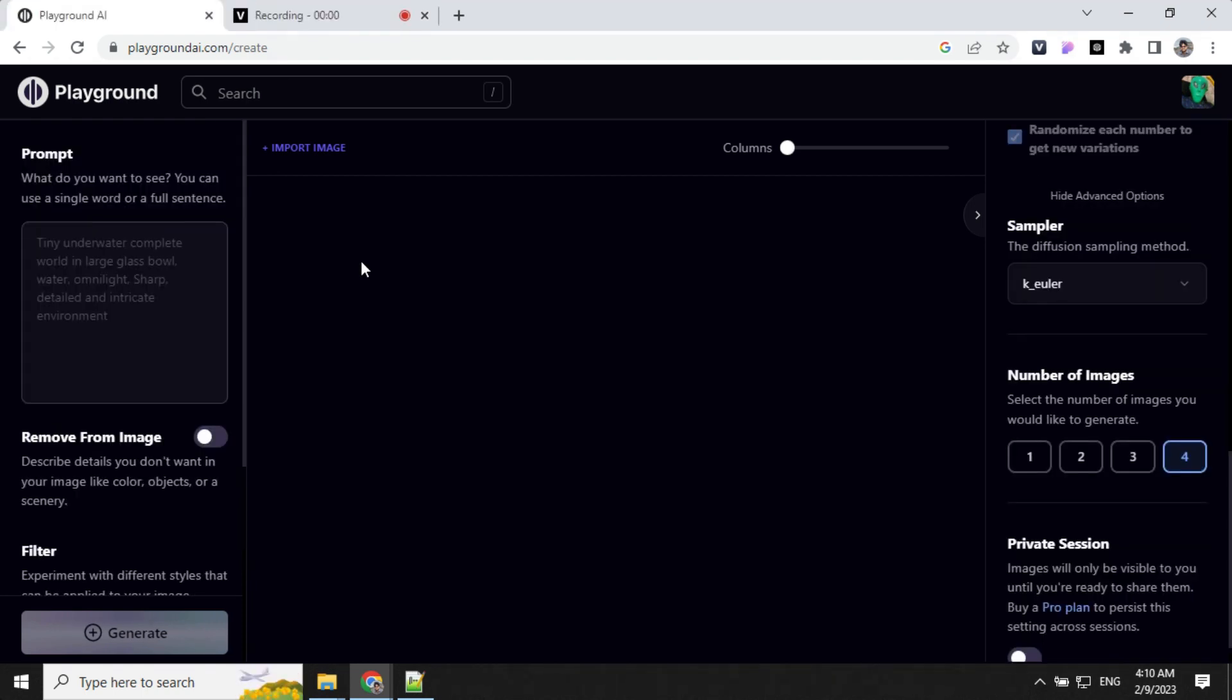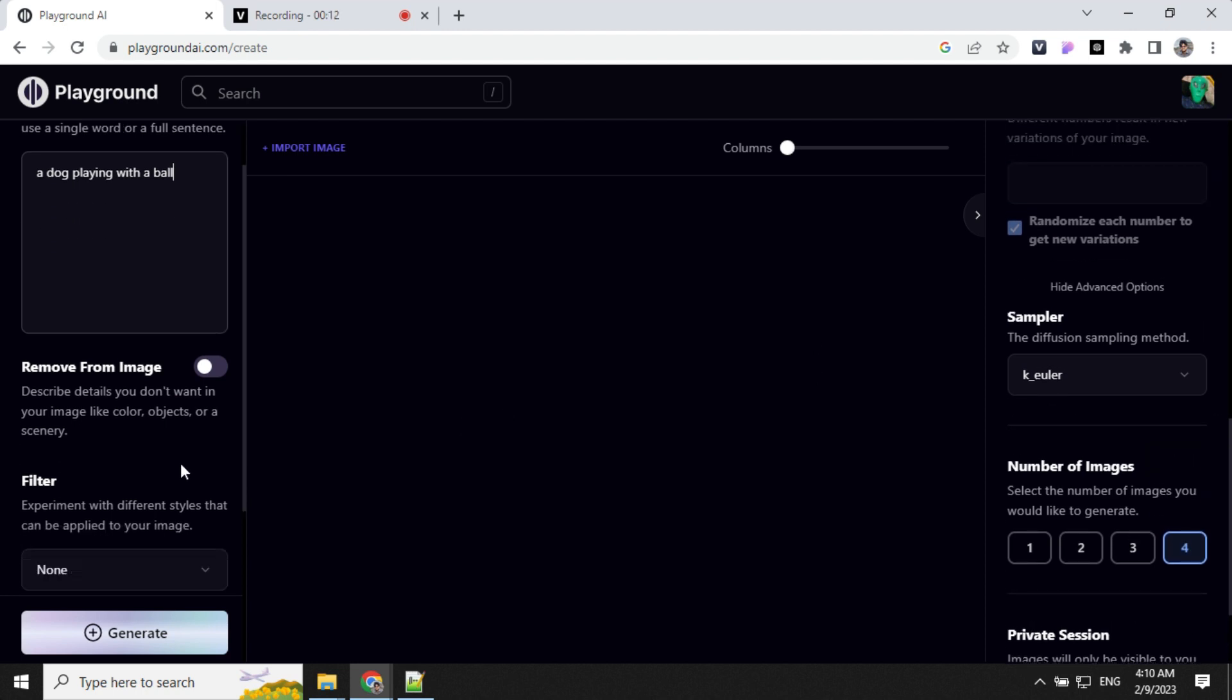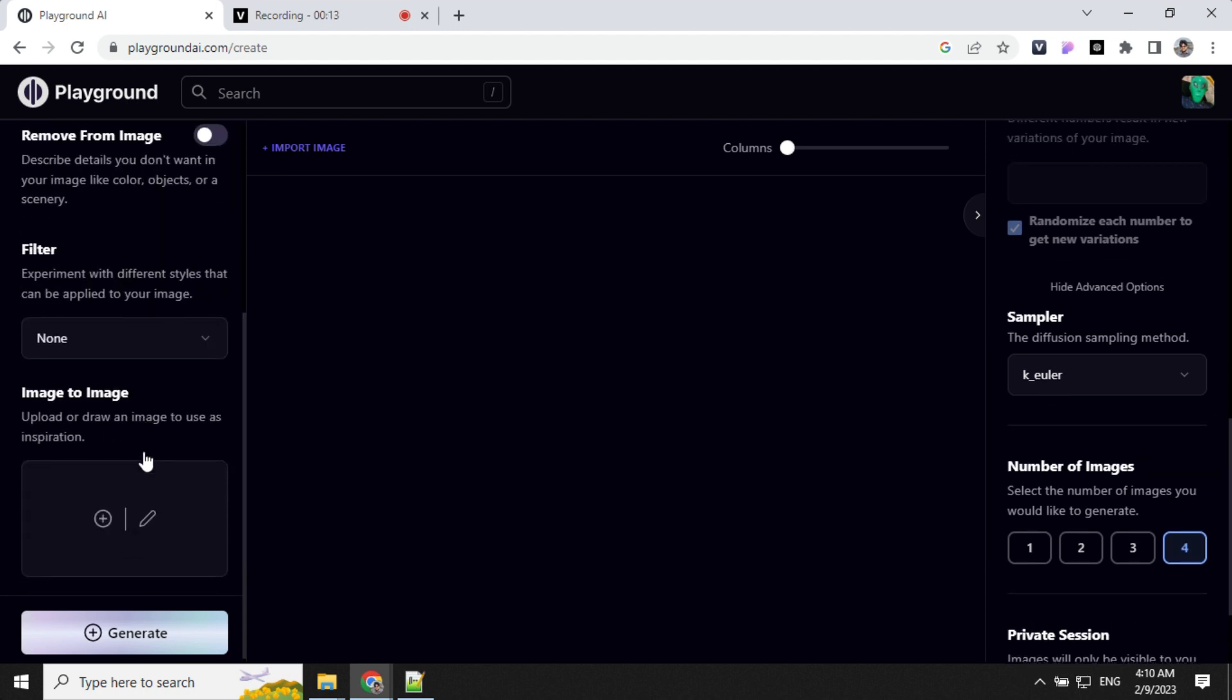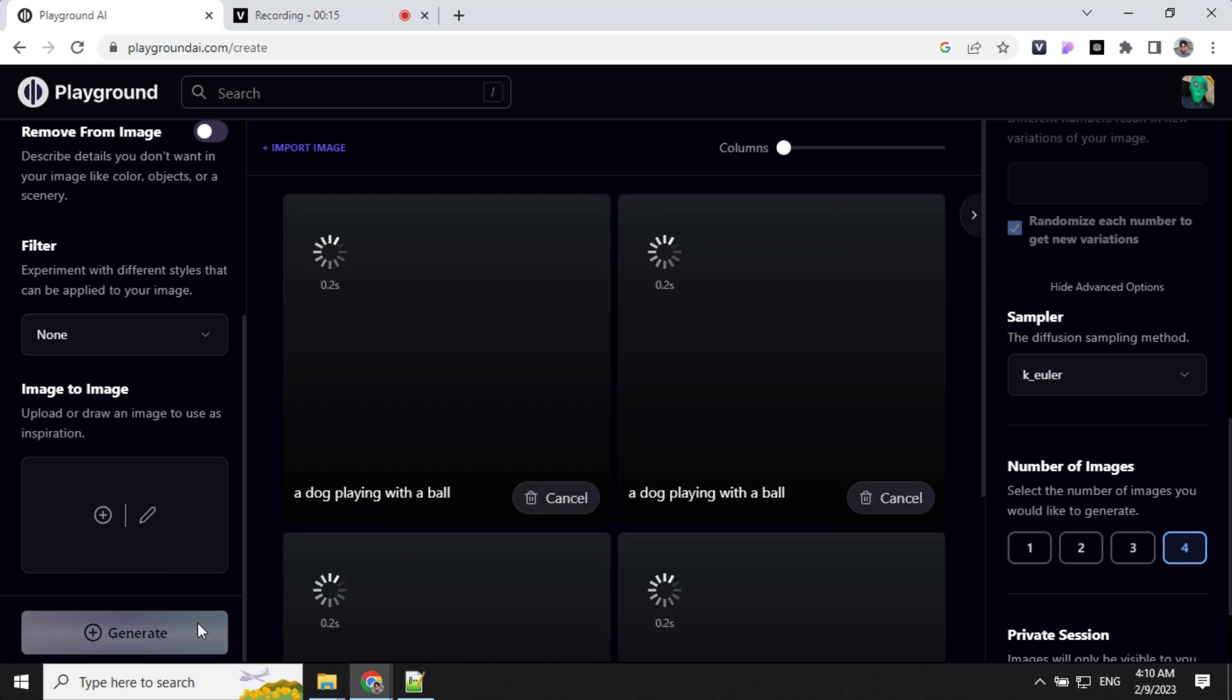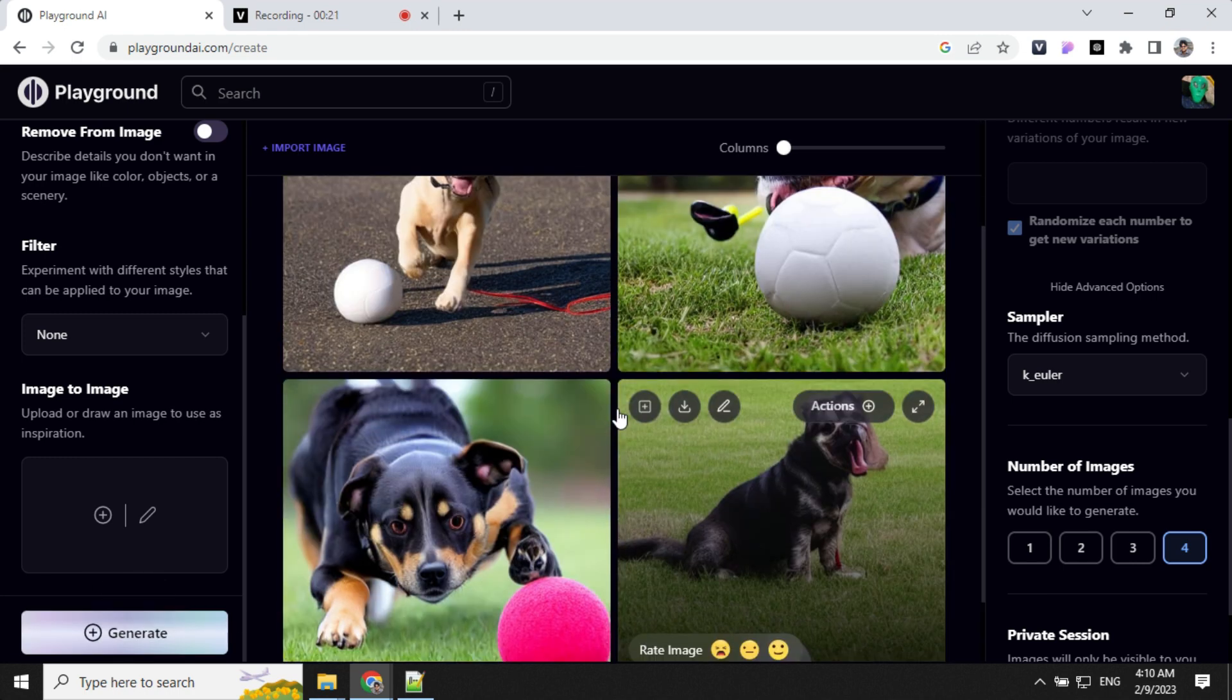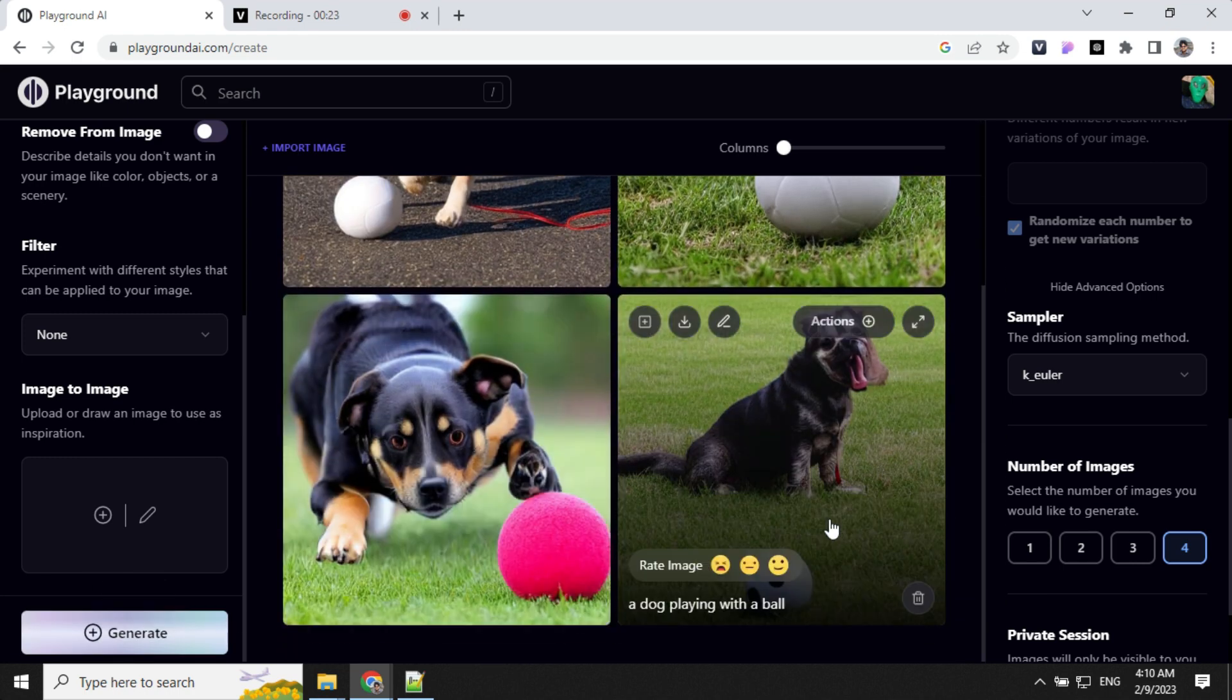So let's get started. We'll start with something simple. I'm going to start with a dog playing with a ball. I have kept number of images as 4 and have not selected any filter. So let's get started. You can see that we have some images here.